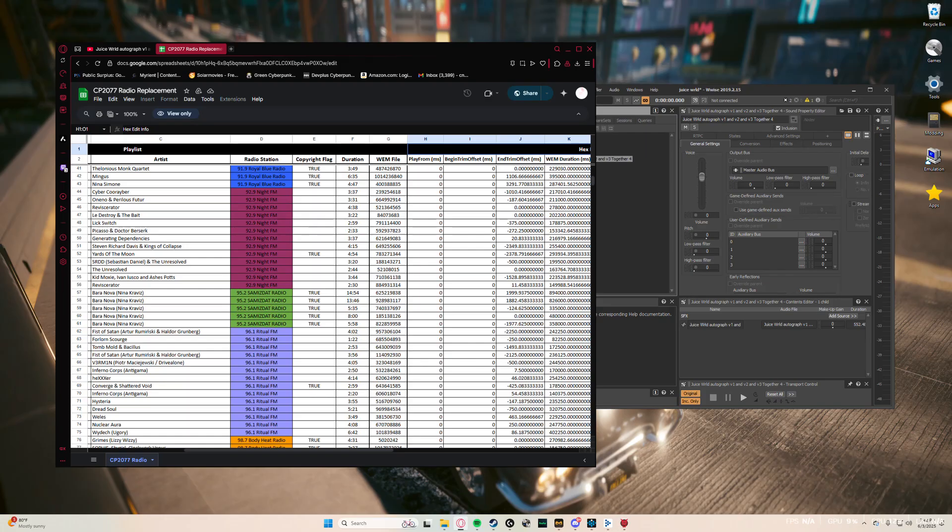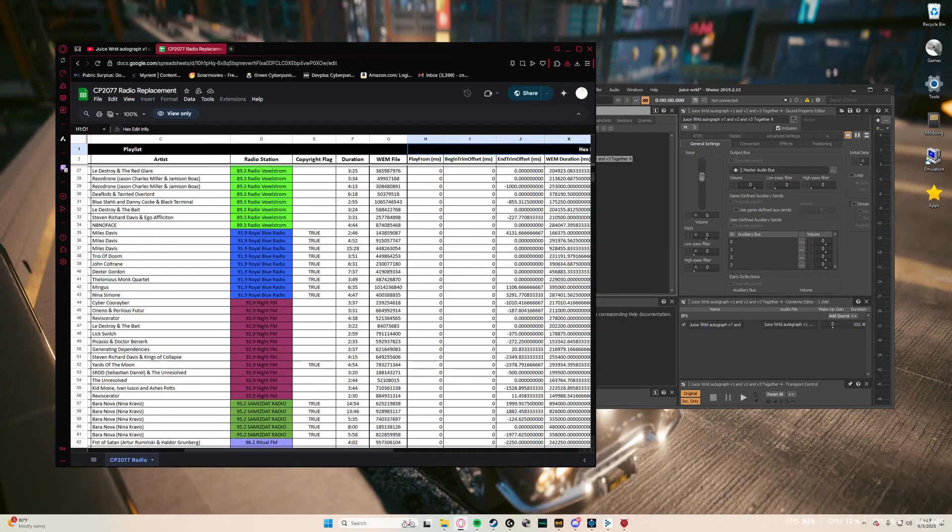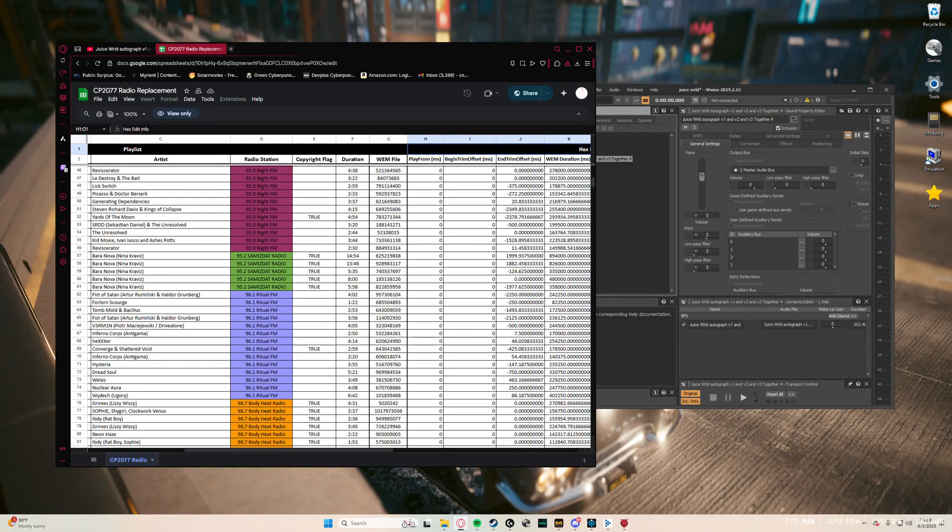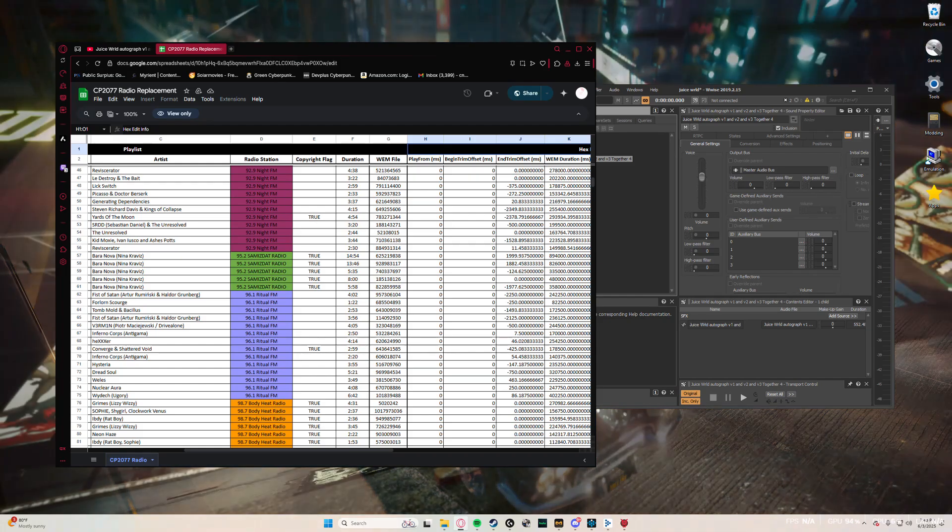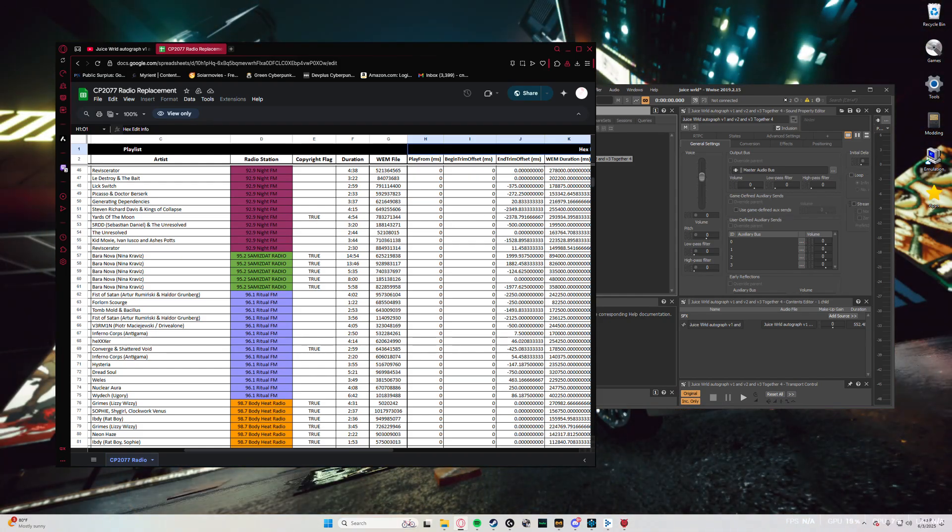But what you're going to have to do is I've got a chart here with all the songs and the times of the songs and which radio station they belong to. I'm not sure who this was made by. This also doesn't have the Phantom Liberty songs or anything in here. I just couldn't be bothered to find an updated version, but I'll be sure to link that down in the description as well.